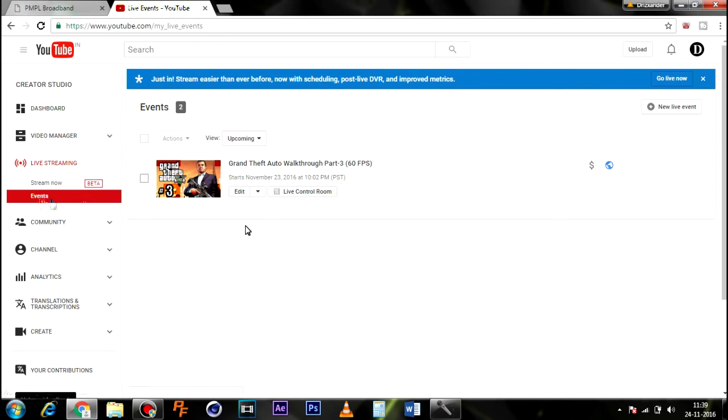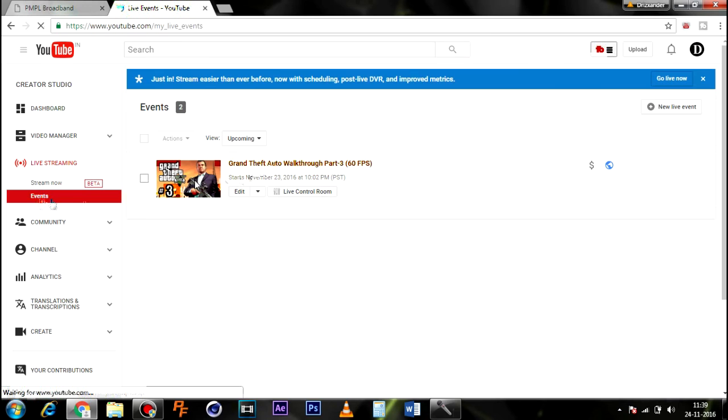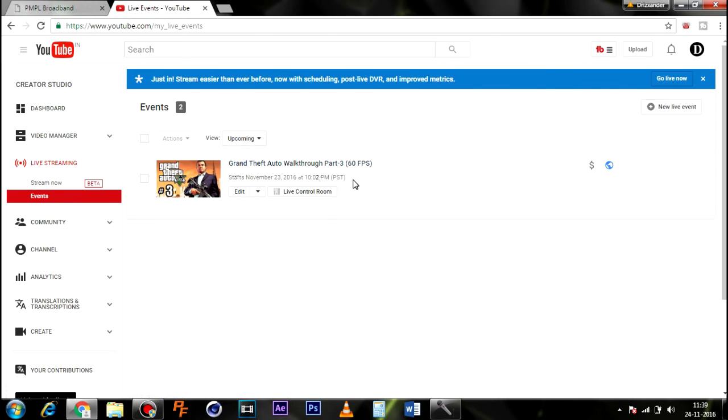You can see here that the thumbnail has changed. Thanks for watching and see you next time.